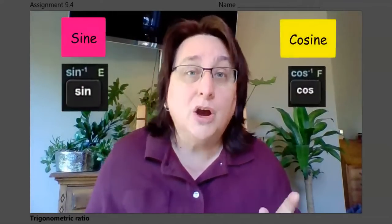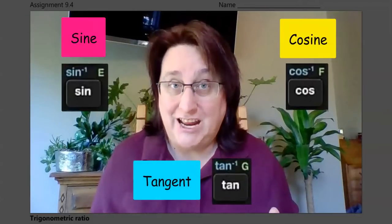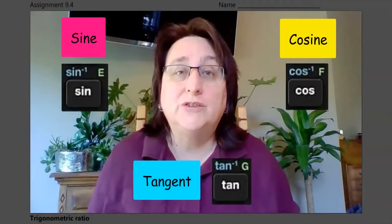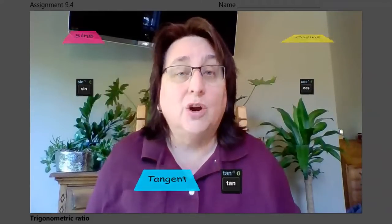Remember, the Pythagorean Theorem and the special right triangles can also only be used when you have a right triangle. What we're going to do today is focus on three trigonometric ratios: sine, cosine, and tangent. We're going to focus just on the tangent function today and use it to solve some problems. I'm going to show you how to break down a real-world word problem and apply the trigonometric ratio.